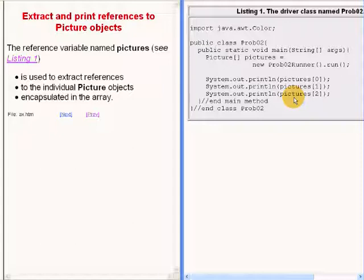The references that are extracted from the array elements are passed as parameters to the print line method.